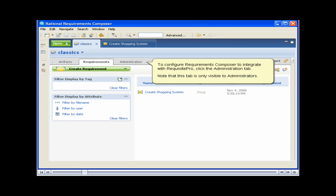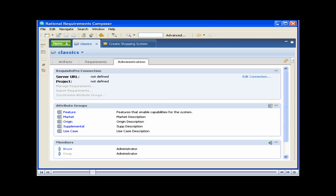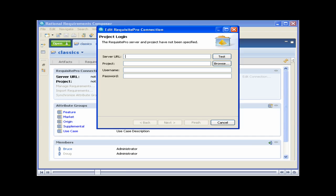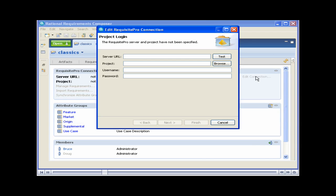To configure Requirements Composer to integrate with Requisite Pro, click the Administration tab. Note that this tab is only visible to administrators. Click Edit Connection. Type the Requisite Pro server URL. The following is sample data. Your Requisite Pro administrator will provide you with valid server information.